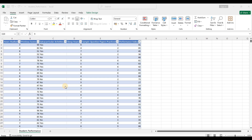Hello everyone and welcome back to the channel. In today's video we are going to be taking a look at how we can do a detailed multiple regression analysis project from start to end using Microsoft Excel. I had made a previous video on multiple regression and it got a lot of views and likes, so I thought of making another detailed end-to-end multiple regression analysis project in Microsoft Excel. I'm going to be using a dataset that I've obtained from Kaggle — I'll leave a link in the description so you can download it and follow along.